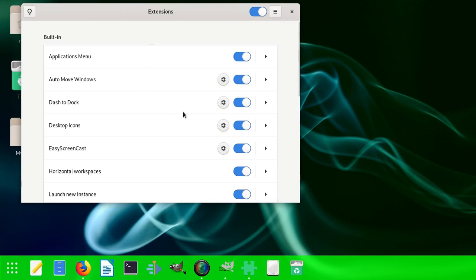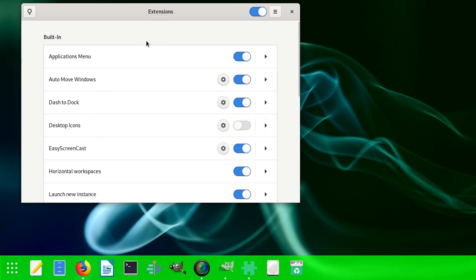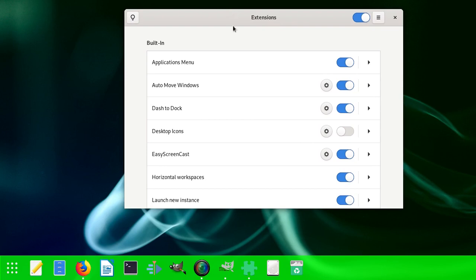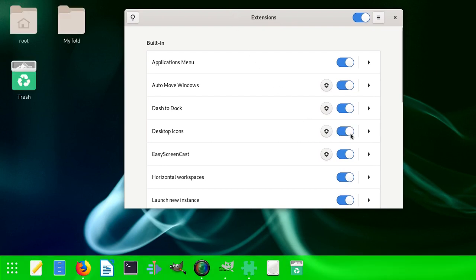These are the extensions. The desktop icons are found here. You click here, they disappear. You can see you can't see them. Click back here, they reappear.